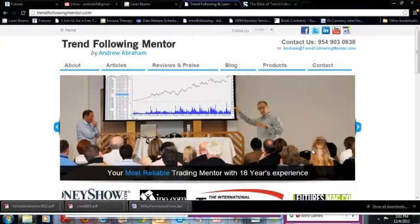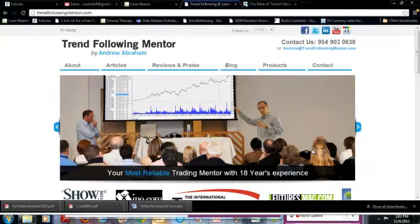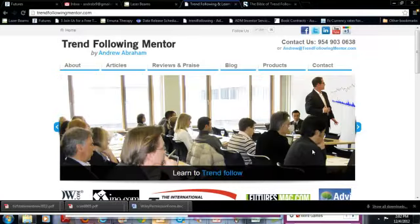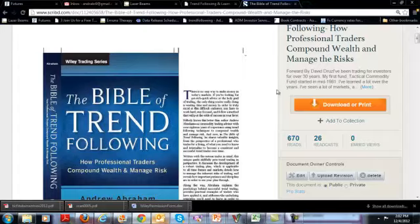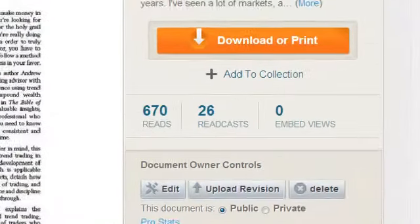Hello, this is Andrew from TrendFollowingMentor. I am a professional trader, and I also teach part-time. I have a book coming out called The Bible of Trend Following: How Professional Traders Compound Wealth and Manage the Risk. I invite you to pick up the book. What I want to talk about today is an absolutely fascinating topic, which is one of the key points of adding to your success as a trader.